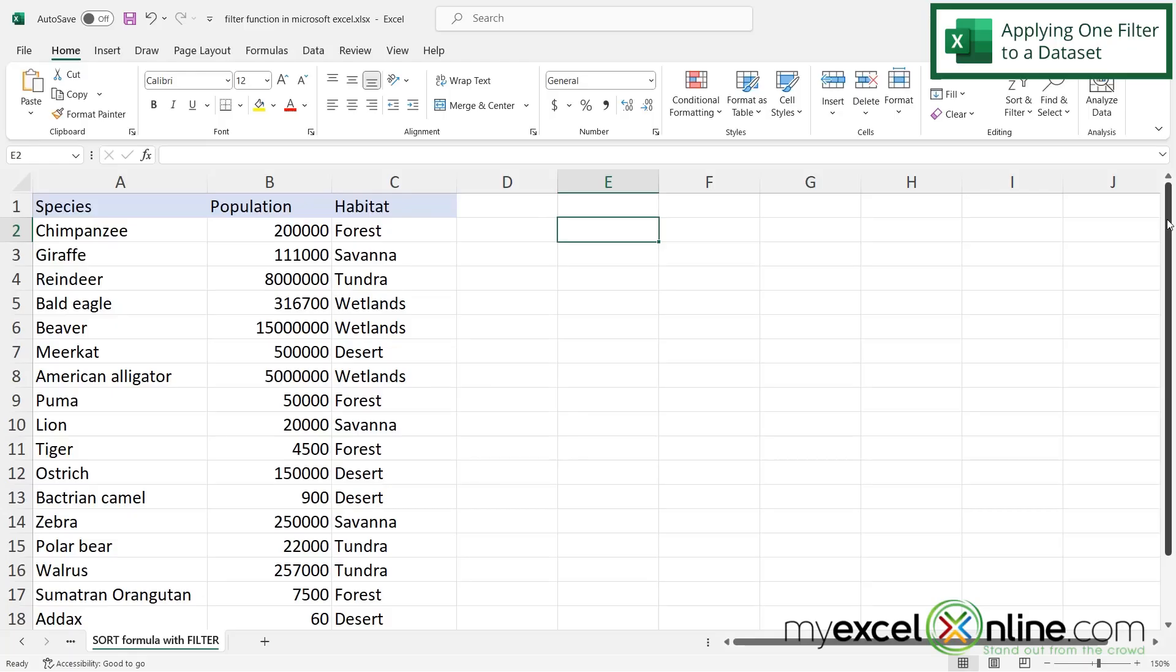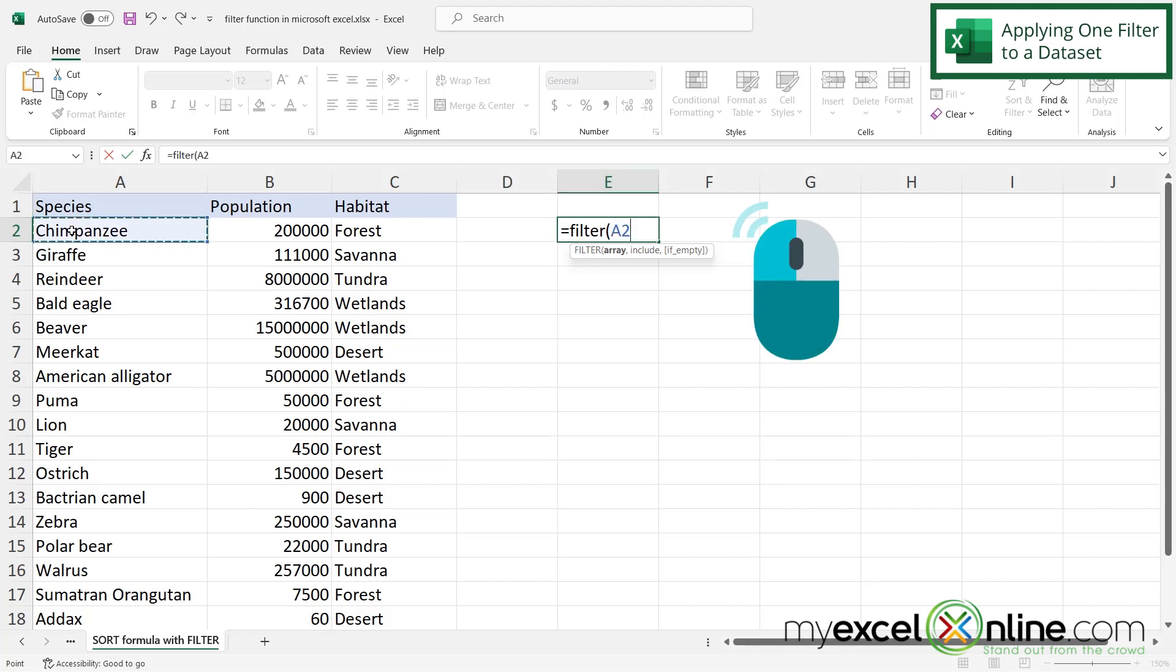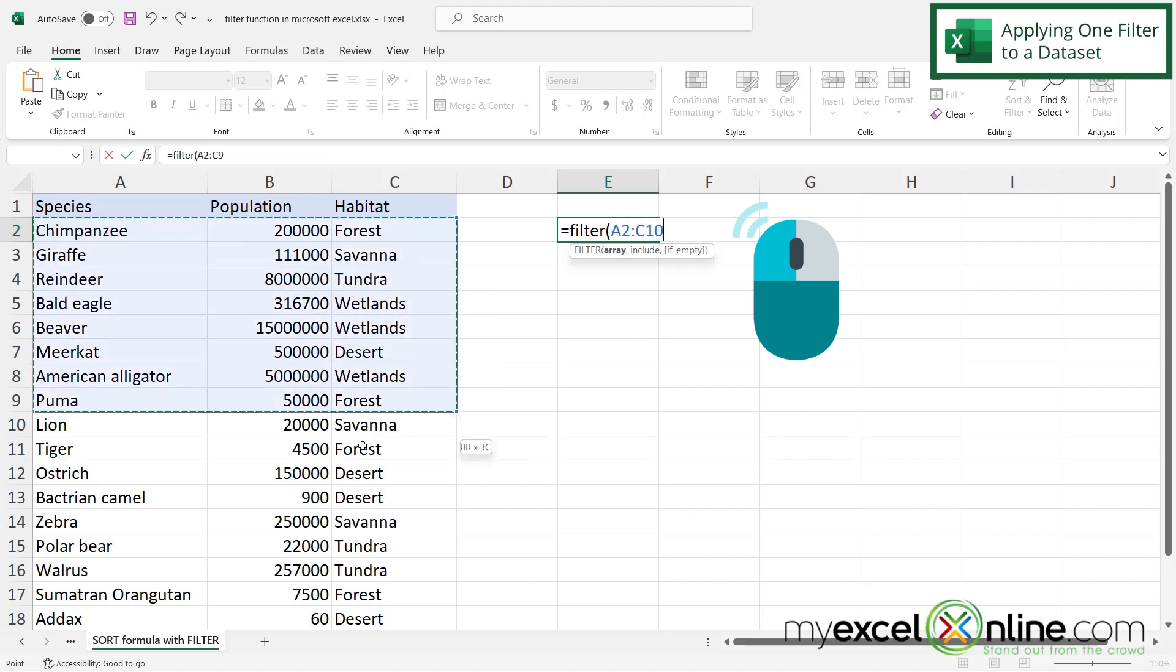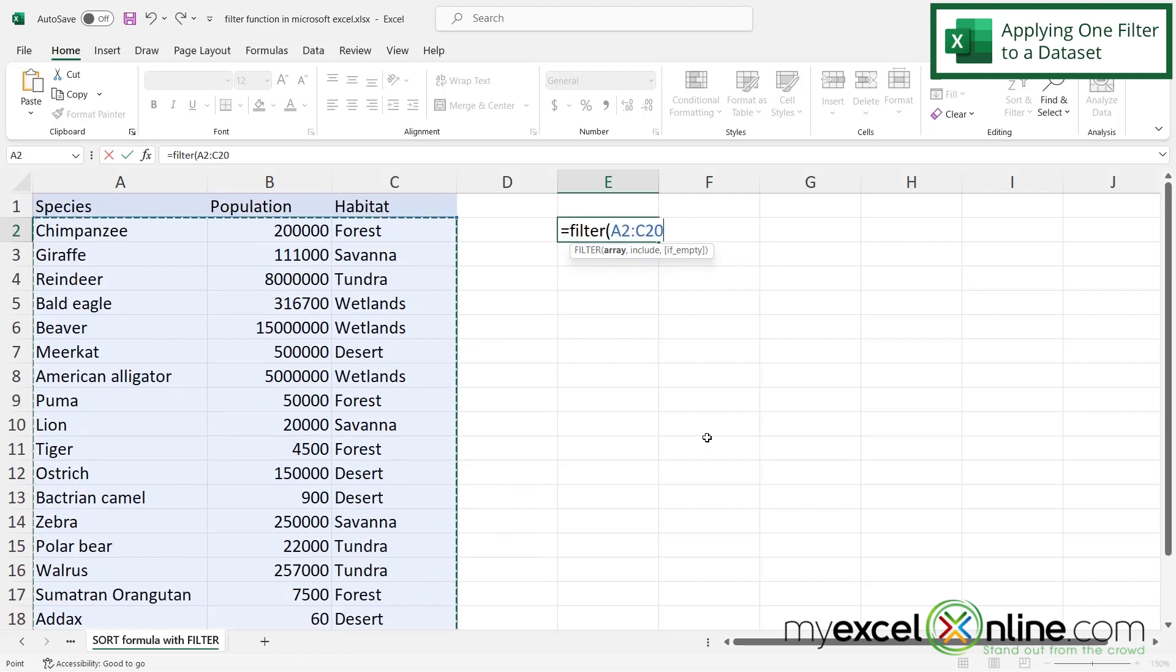Well Excel has a built-in function called filter. So if I type equals filter with a left parenthesis, the first argument I am being asked for is what array of data do I wish to filter? So I'm just going to click on A2, keep my left mouse button down, and drag over here to the right and to the end of my data set, because that is my array of data.